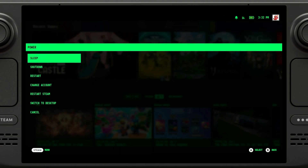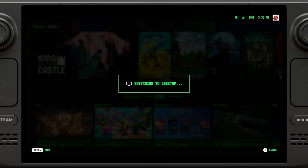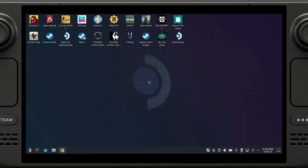The first thing we're going to do is go to desktop mode. I'm just going to click on Switch Desktop. We are now in desktop mode.